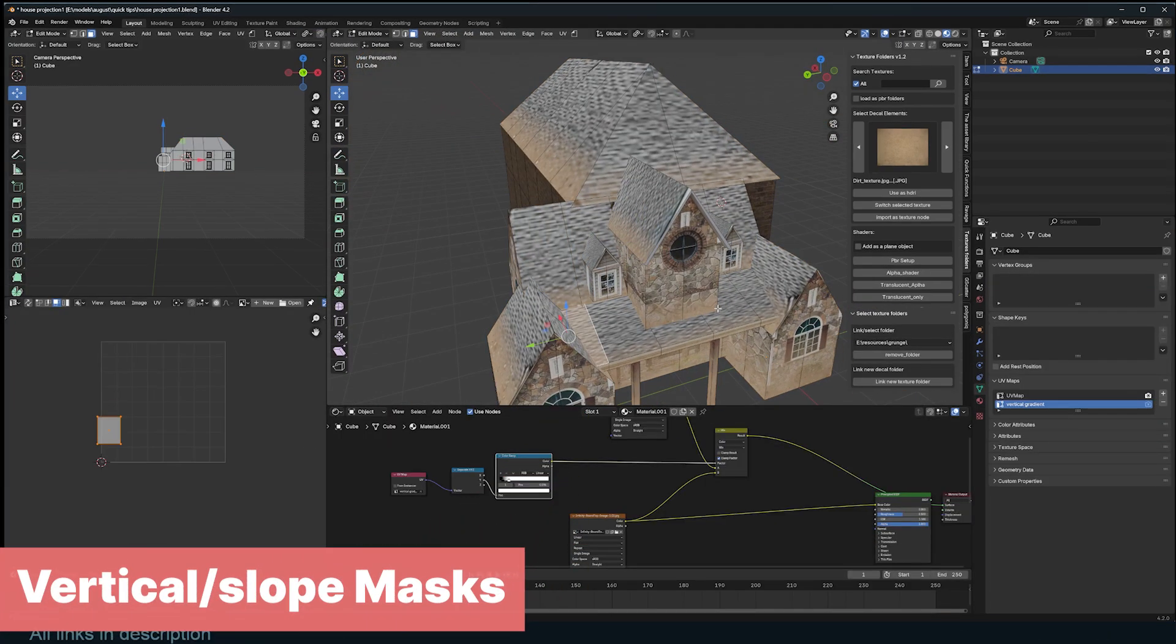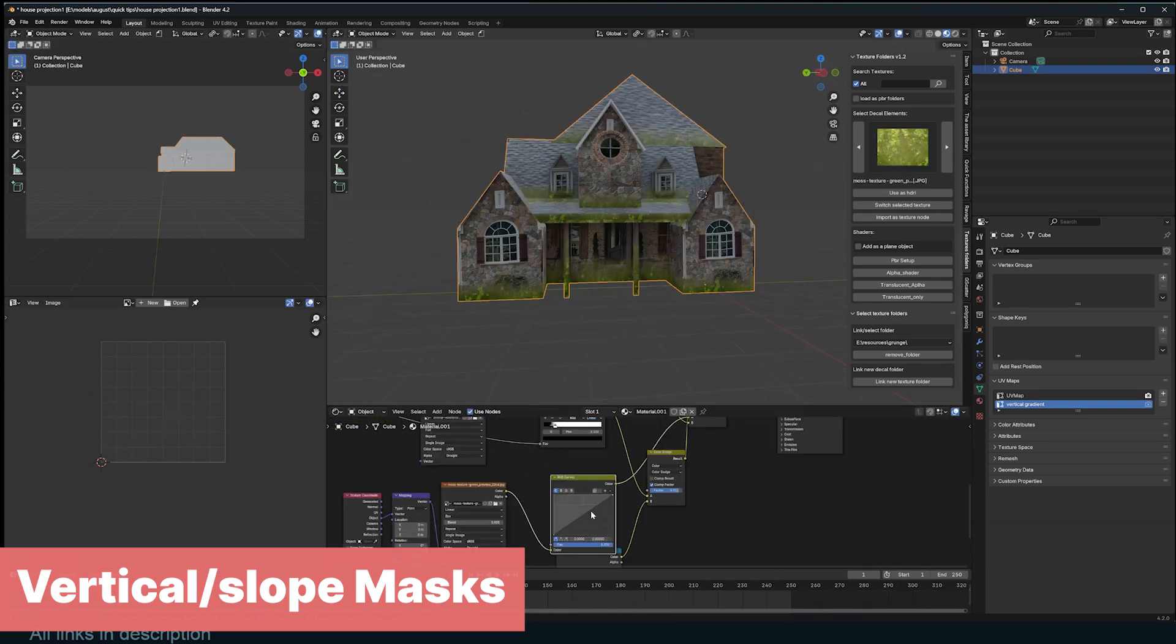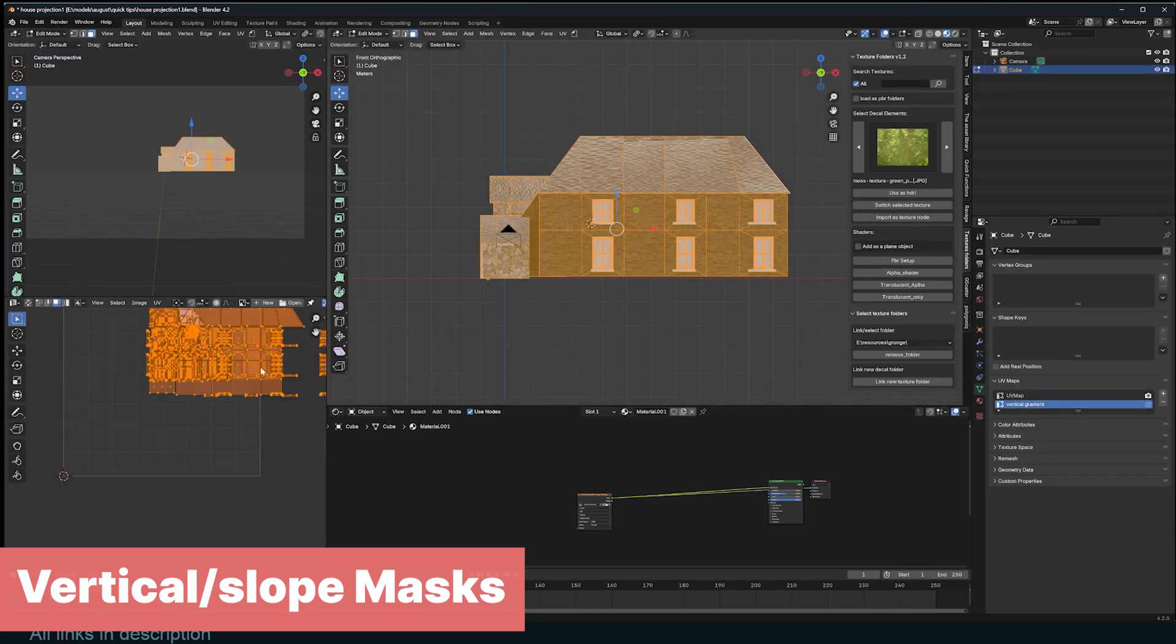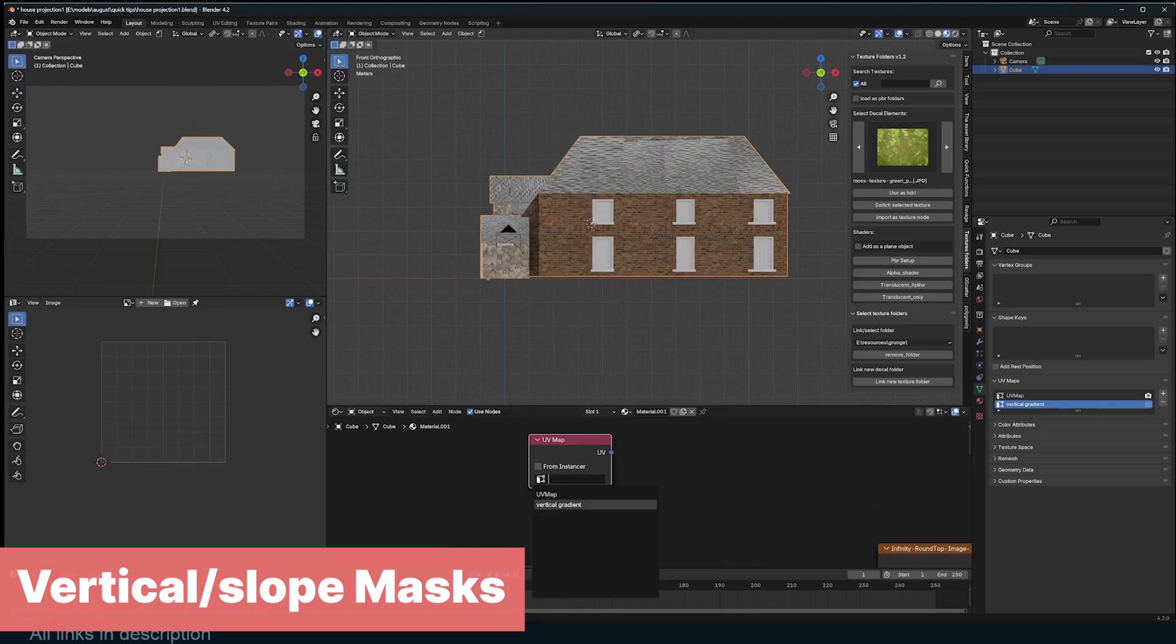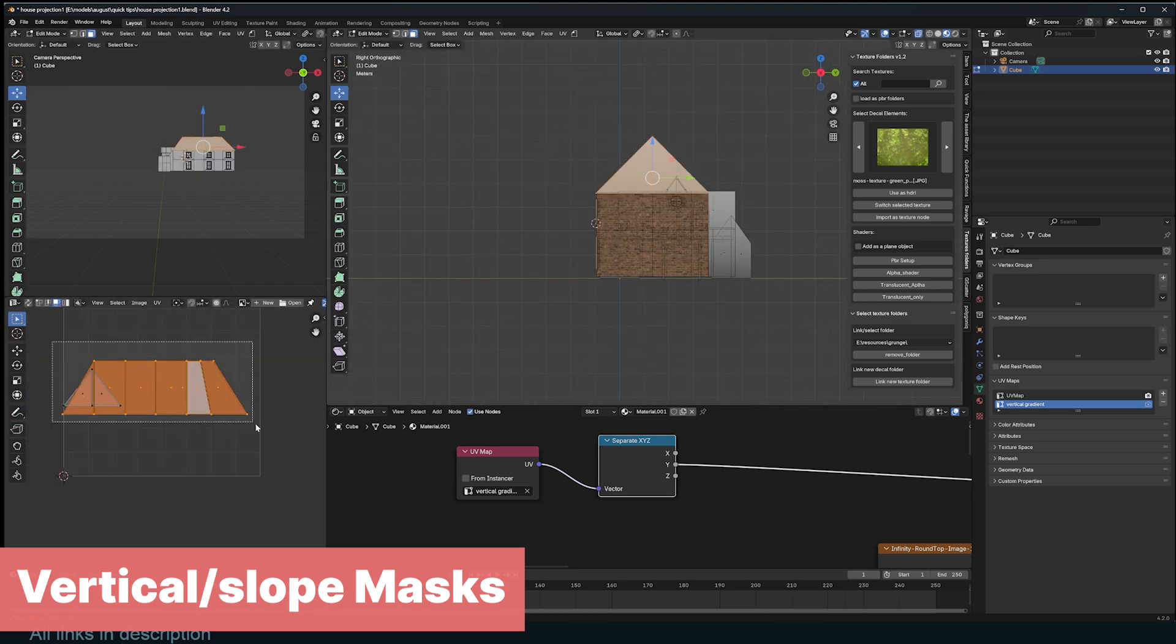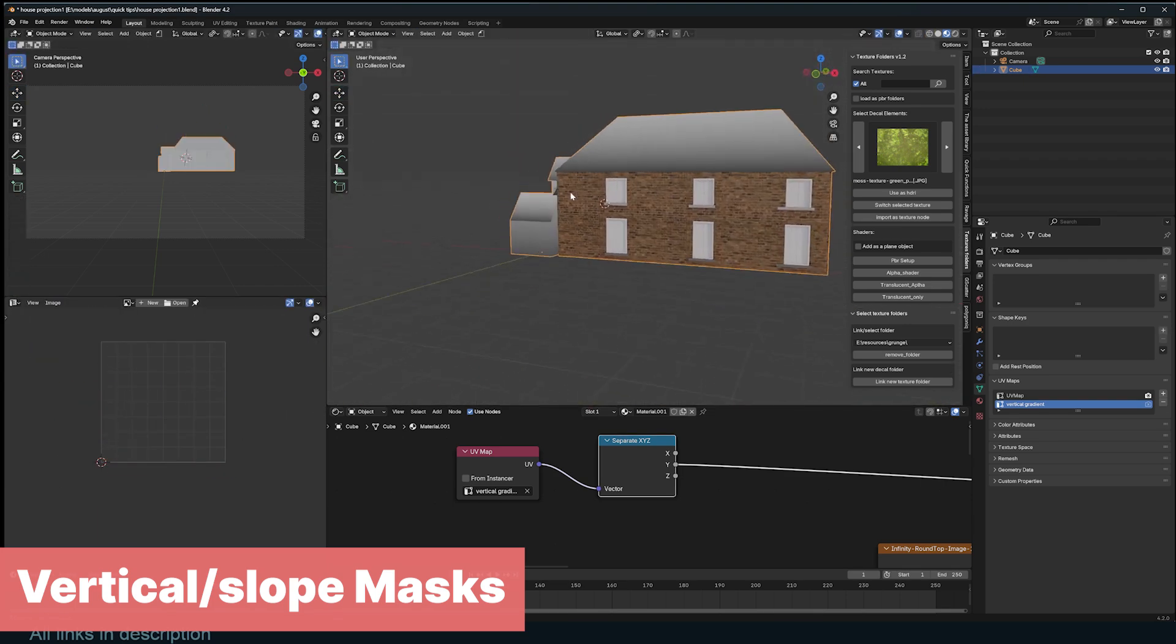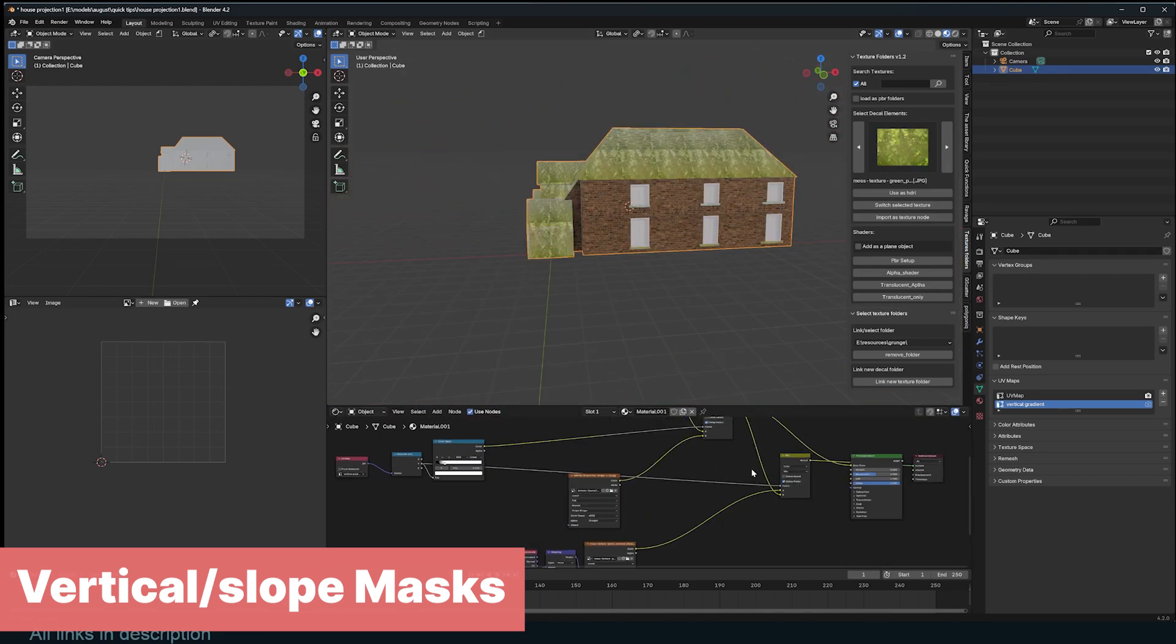If you want to add dust, moss, and other effects that depend on the slope of a wall, use vertical gradients to create this. First create a new UV map and call it Vertical Gradient. Select everything in edit mode, then in side view unwrap using box projection. In your material you can use the vertical gradient UV, separate the vector, and look at the Y component. You can now select parts of your mesh like roofs and walls and move them around so that each has a definitive gradient. You can use this as a mask to add dirt or moss to any object.